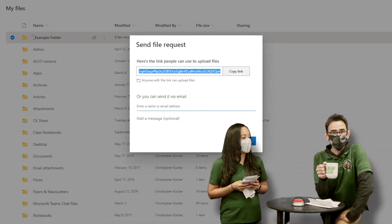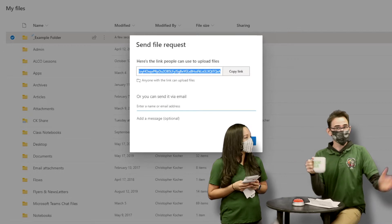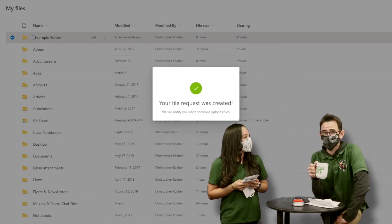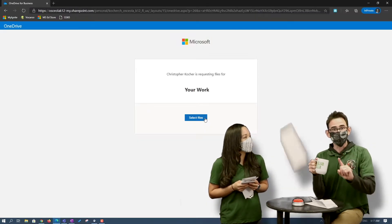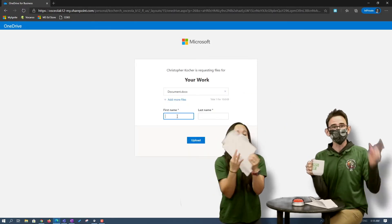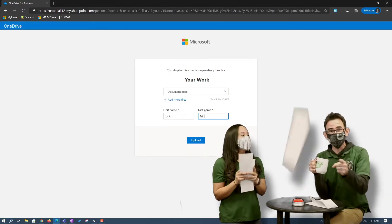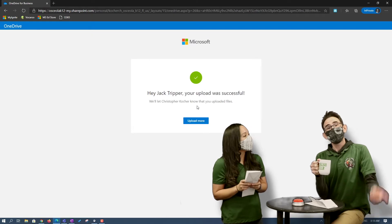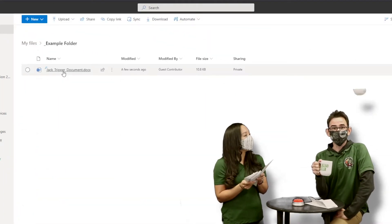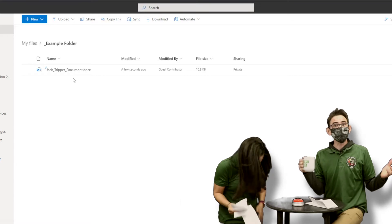That link is the power — you can send it to any of your users: students, teachers, parents, even people outside of our district. They get a button they can press and upload virtually any file directly to you. And the best part? Back on your side, not only do you get those files, but they're organized by the user's name — super clean, easy, and efficient.